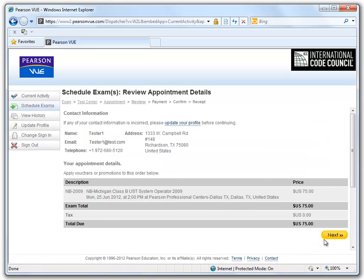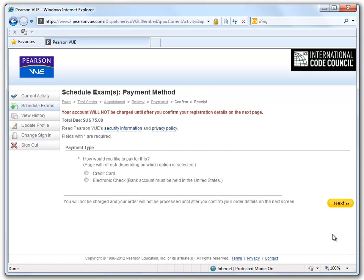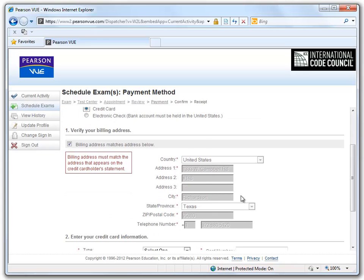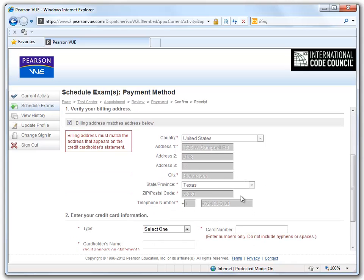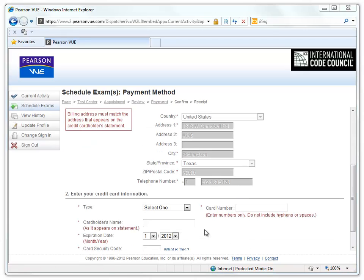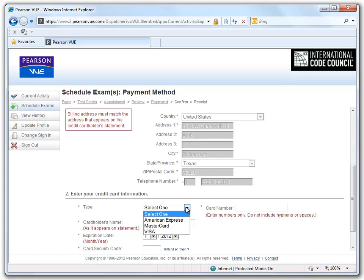On this next page, all of our information is made available for review. If you see that something needs to be changed, you may click on the Update Profile link. We will now proceed to pay for the exam. You may pay by credit card or electronic check. If your billing address does not match the address given, deselect the box and enter the correct information. For credit cards, they take American Express, MasterCard, and Visa.